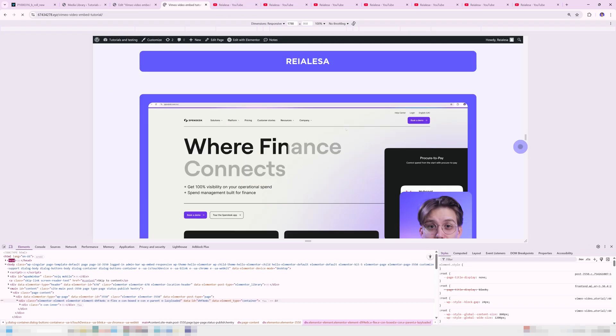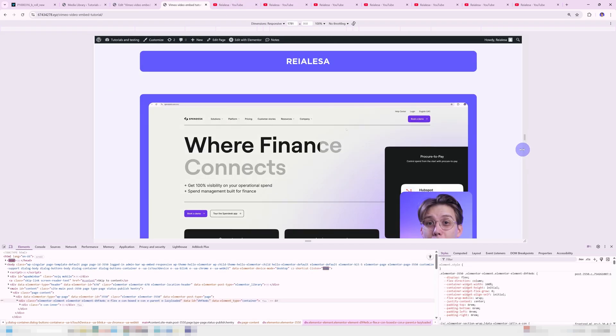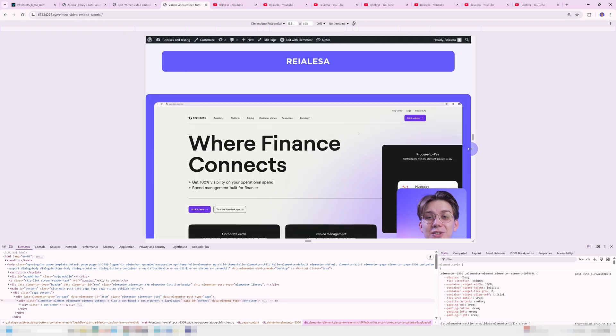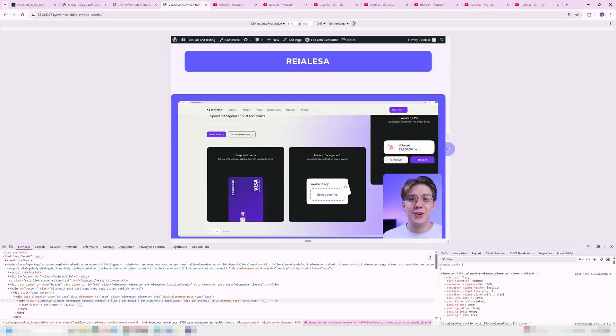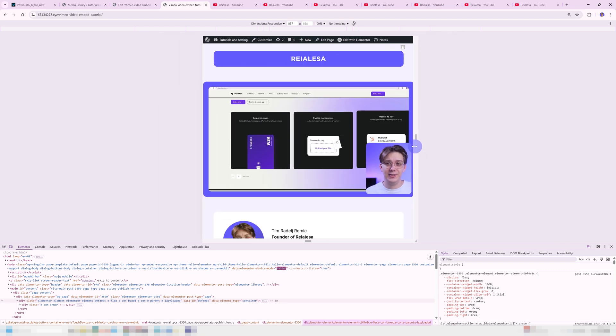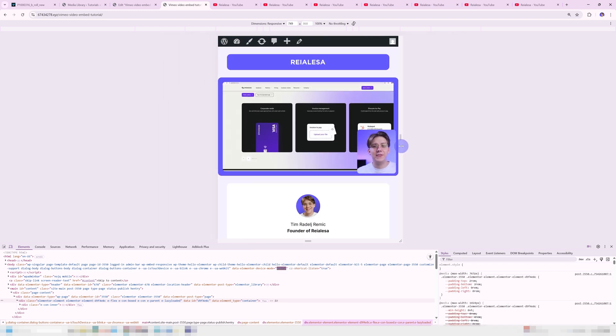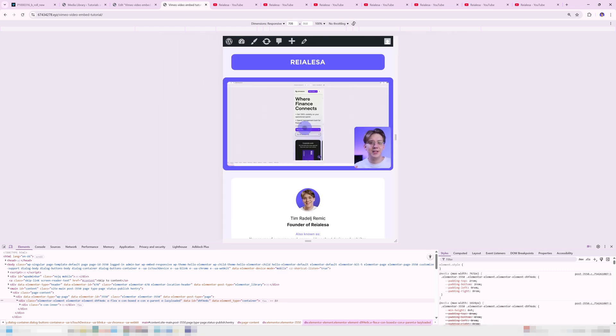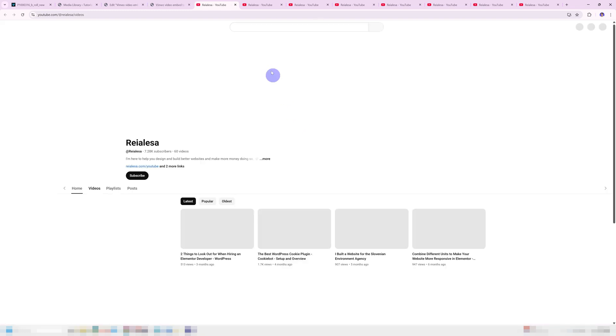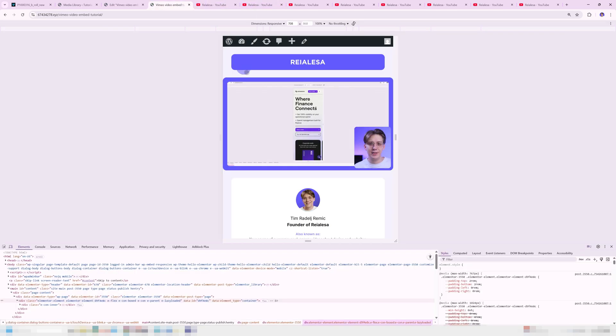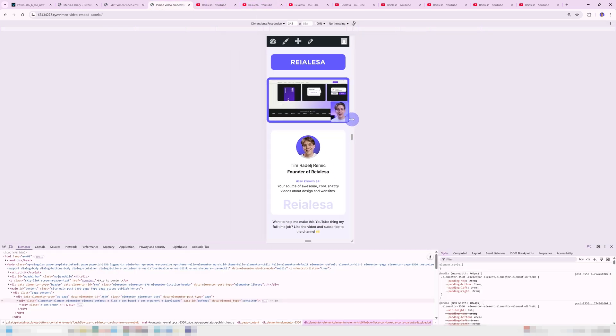And here is our final result, a perfectly responsive, fast loading, auto-playing, looping, clickable video with absolutely no controls, titles or any unwanted elements. Perfect.